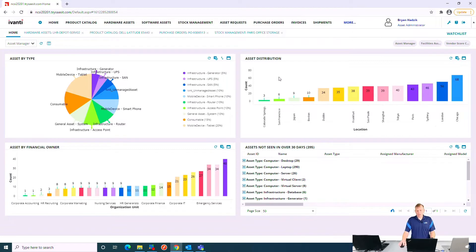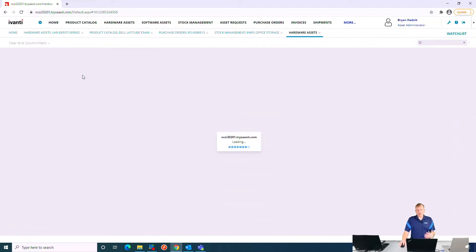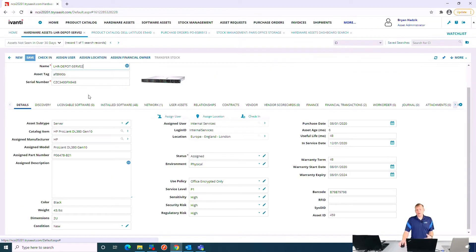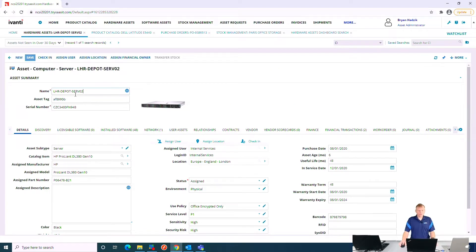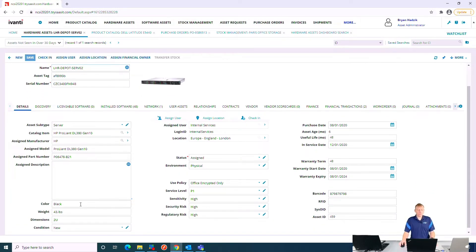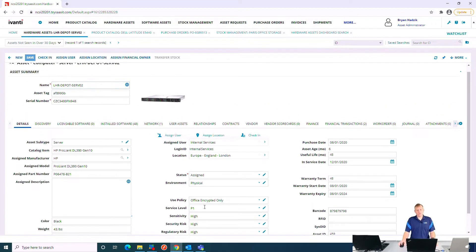I can see some really cool dashboards — my assets based on type, my asset distribution based on different locations, assets based on my financial owner, and assets I haven't seen in a certain amount of time. Any of these are drill-downable; I can click on them and it will provide a larger list. I can look at an individual asset — here I have a server with its asset tag and serial number. Down at the bottom are the specifications: make and model, part number, who it's assigned to, its location, whether it's a physical or virtual server, whether it's in production, and any sensitivity or security risk — for example PCI or HIPAA compliance.